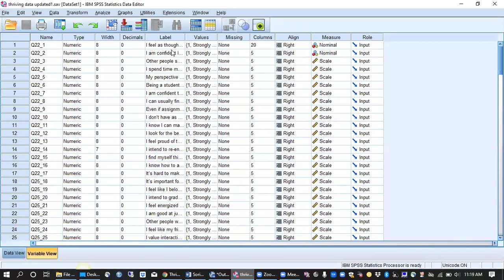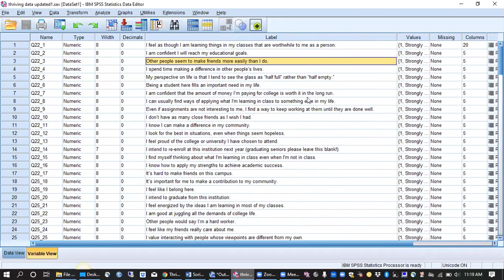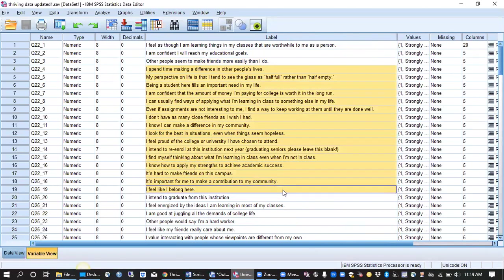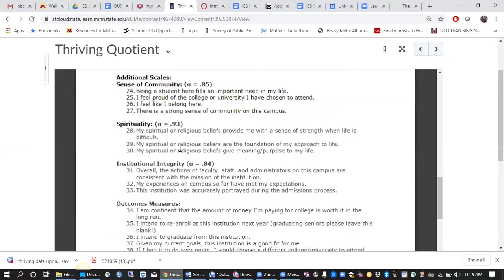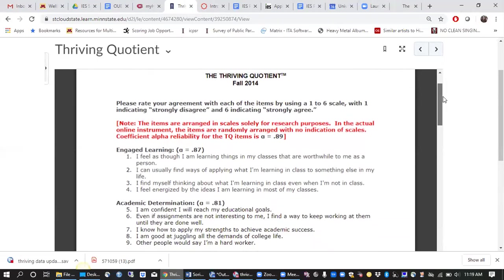When you look at the thriving survey, if you're on the variable view you should be able to see all of the items that we asked of students and you can refer back to the Word document to see how we asked those items of students.